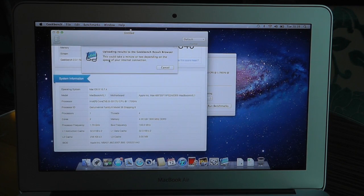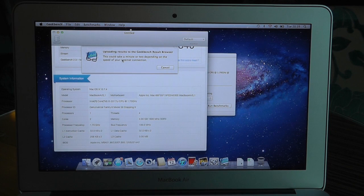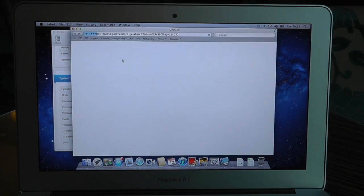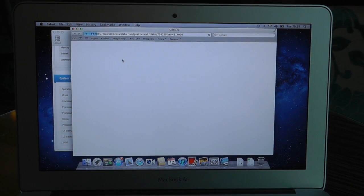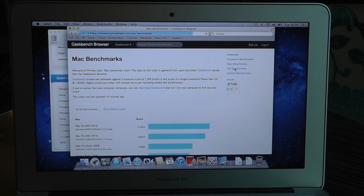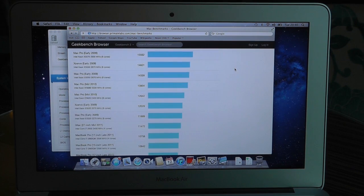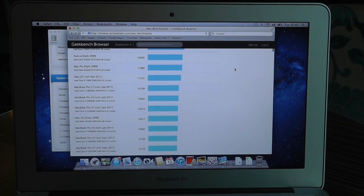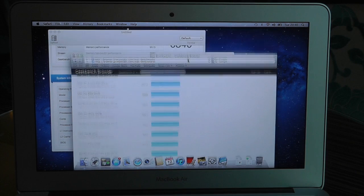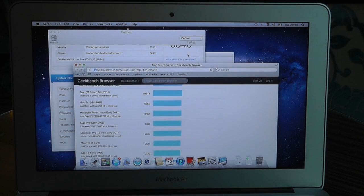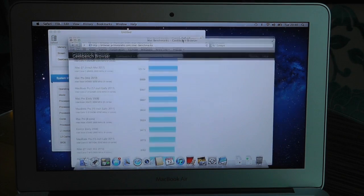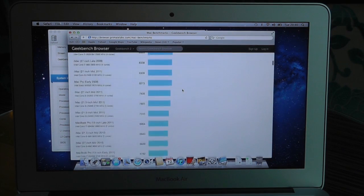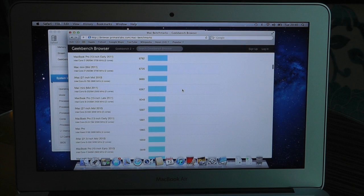and see if we can get a comparison to some of the other machines that are out there with a similar score. Let's just head over to the Mac benchmarks page, so we've got around 6500, so let's just go down to 6500 and see what else is around there.